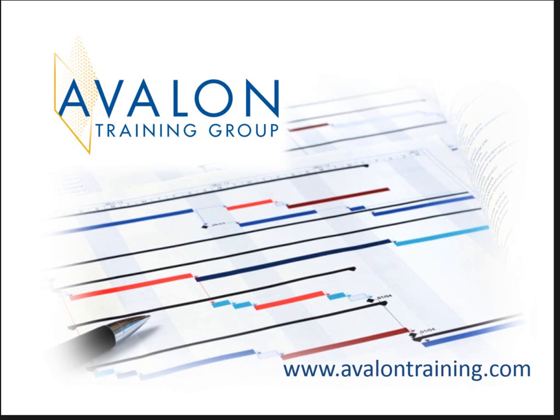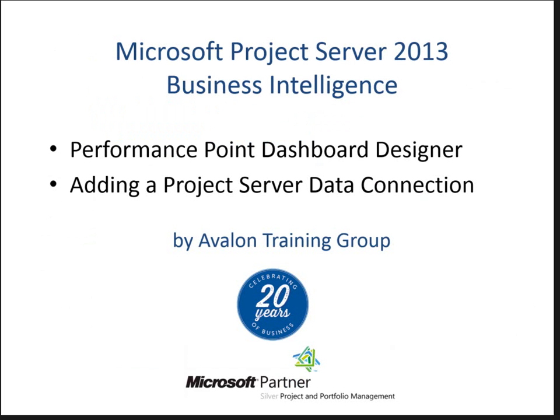This training video is brought to you by Avalon Training Group. We specialize in project server training. In this video, I'll be covering topics related to the Business Intelligence site and building reports.